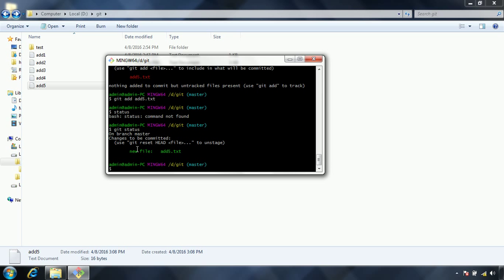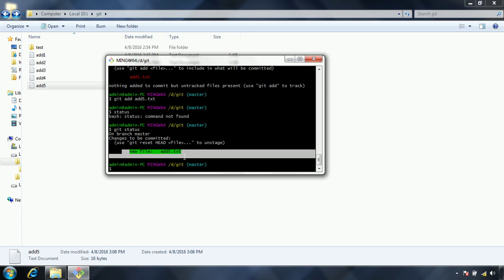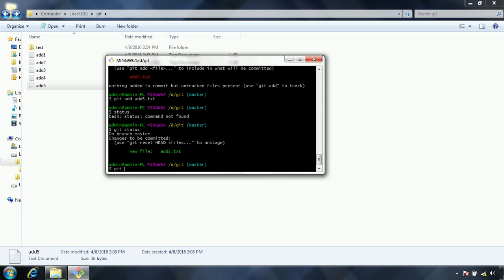Now what I am saying is, if you want to use only single file commit to be part of the next commit, now you can issue commit -m and you can give adding add5.txt to local git repository.